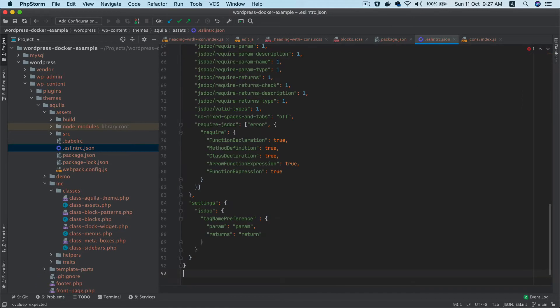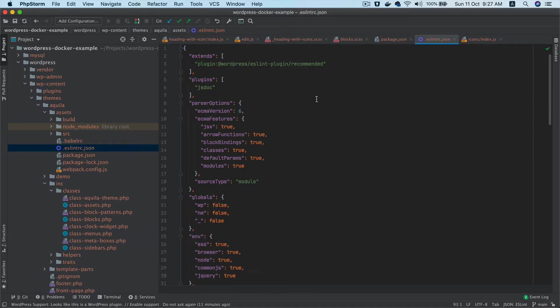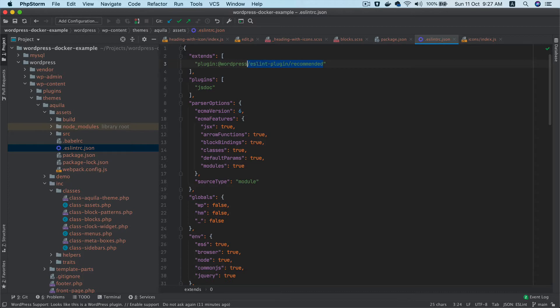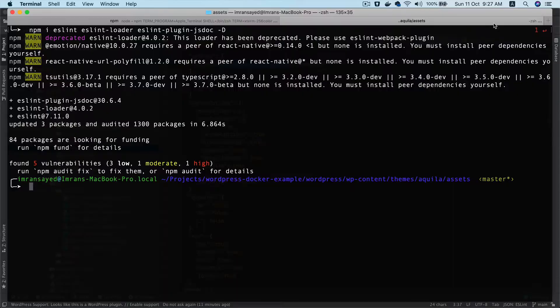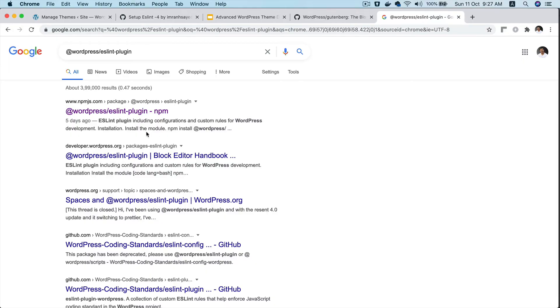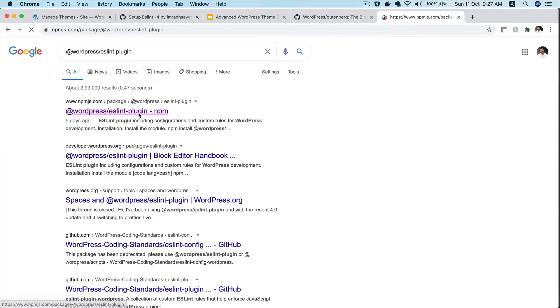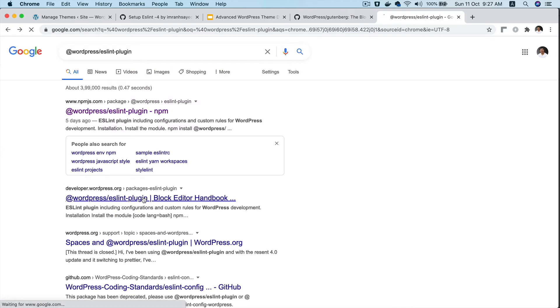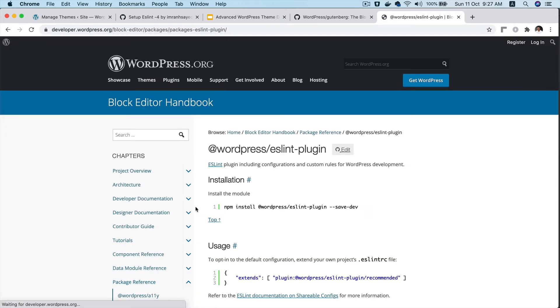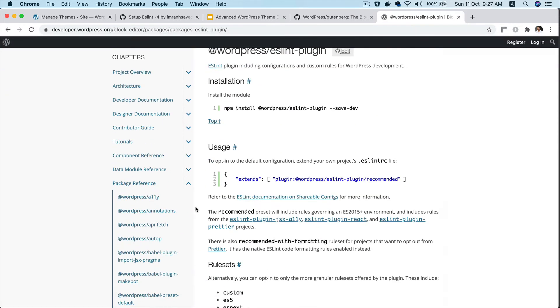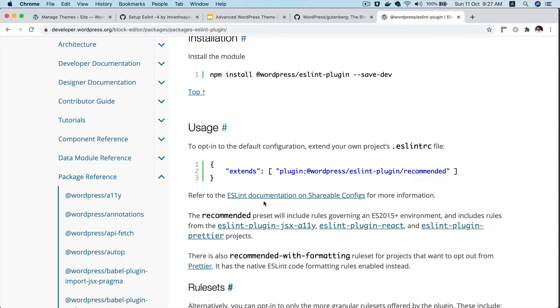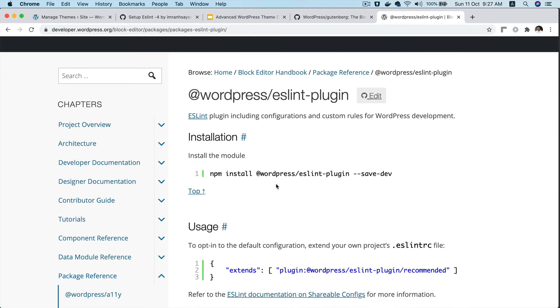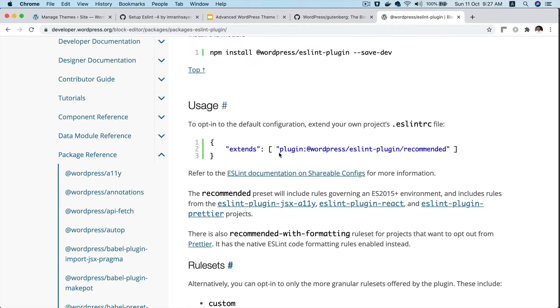I'm going to paste some configurations. Don't worry about all the code - you can get it from the GitHub repository. I've extended a package that's in the block editor handbook. It includes all the configuration and custom rules recommended by WordPress.